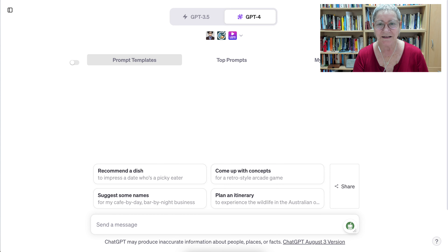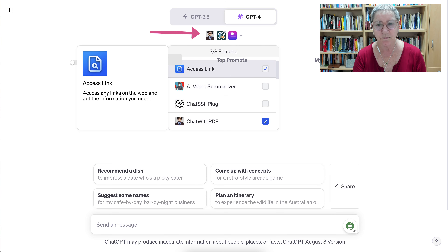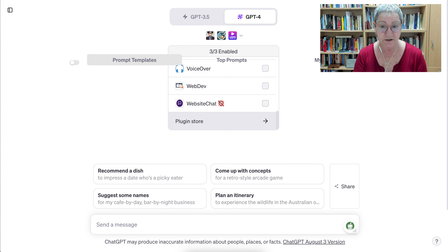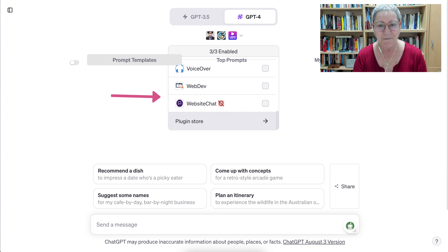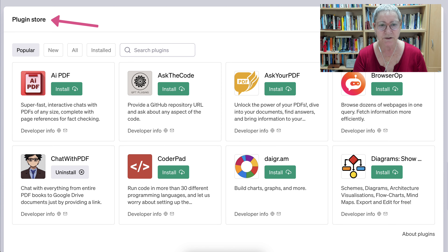Welcome to ChatGPT 4. Today we're going to look at the plugins that are available. Going to go to the top here, open that up, and notice the ones that I've added. You can only have three active at a time, but you can install a lot more. Let's take a look at the plugin store — notice the ones that are available, you can search for them.